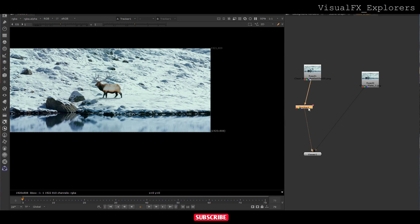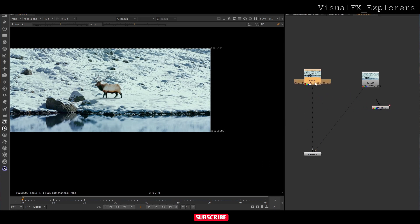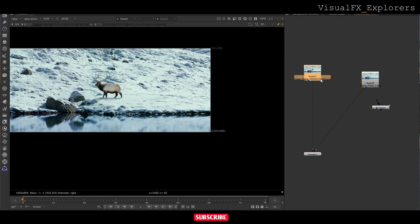We have tracked the footage. Now we don't need the tracker. I will select this tracker and on top of this we have to add the clean plate.